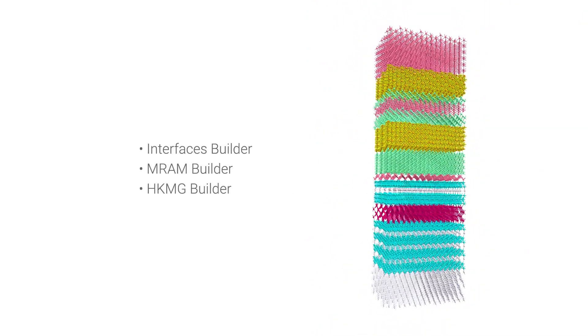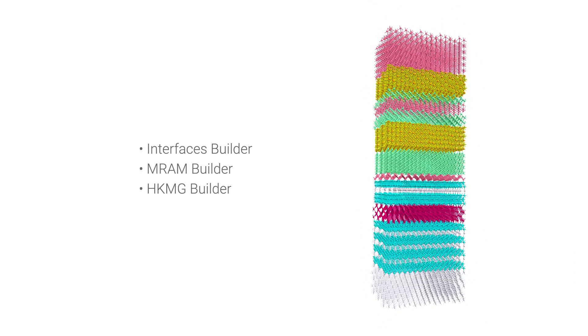First we'll have a look at the new generic interface builder and use it to replicate an MRAM stack from a research paper, then I'll briefly introduce our dedicated HiK MetalGate and MRAM builder blocks in the workflow builder.